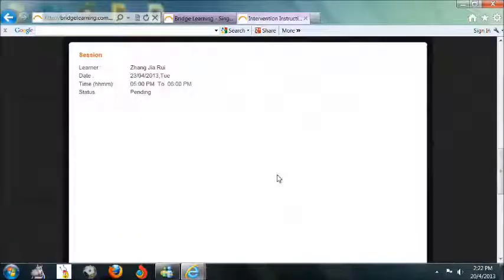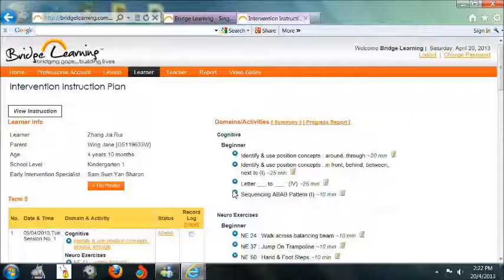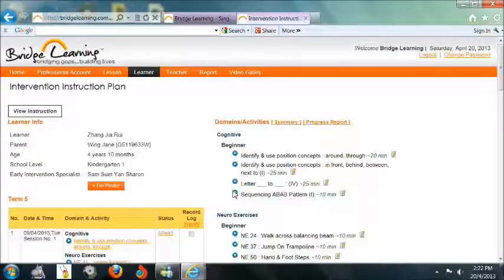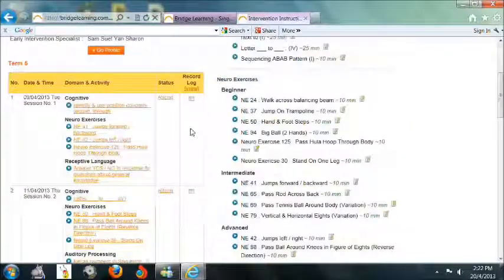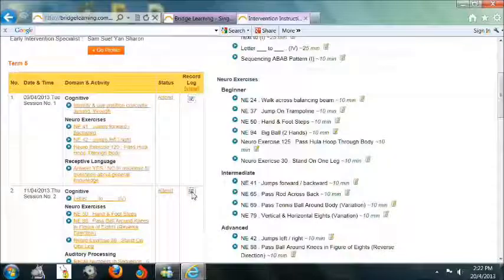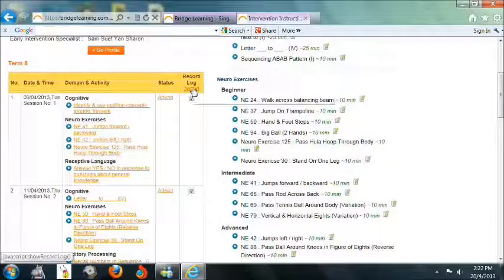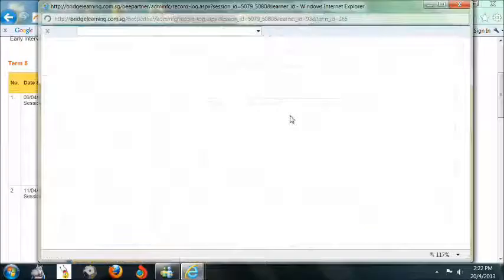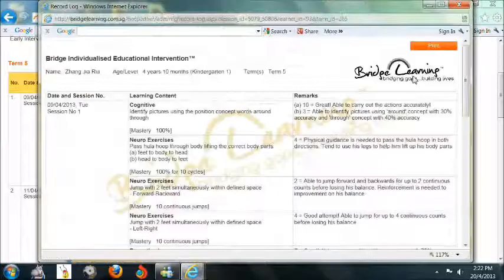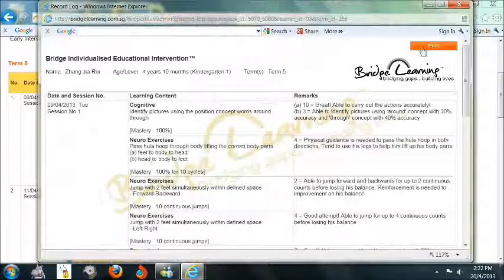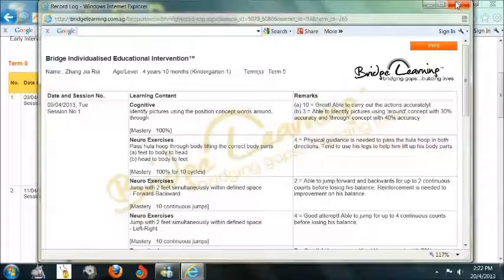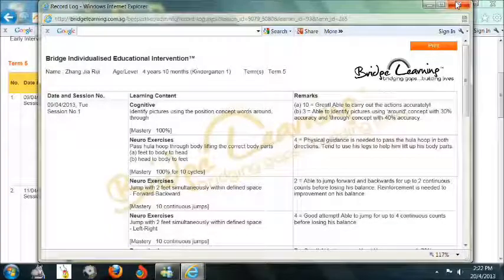Click on Pending under the Status column to key in comments for each activity at the end of each session. To view the record log for the learner, tick the box or boxes in the Record Log column, then View. Click Print at the top right-hand corner of the page.